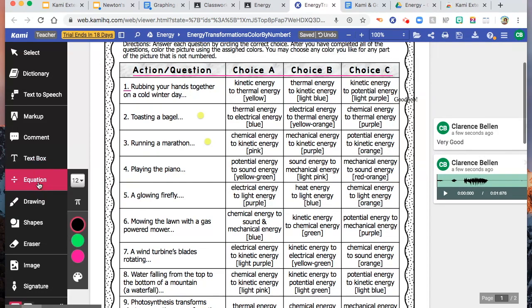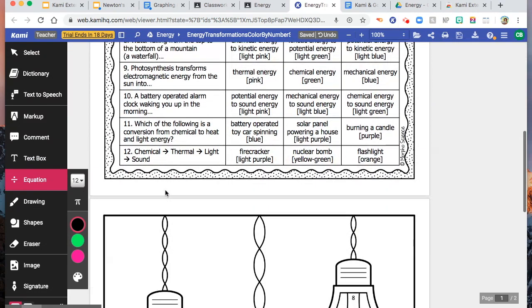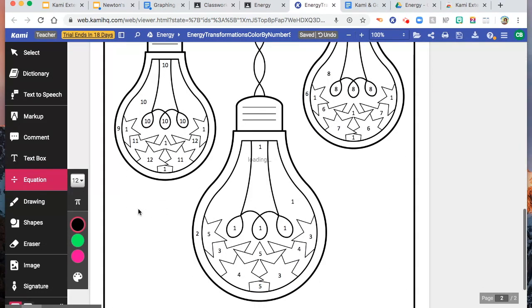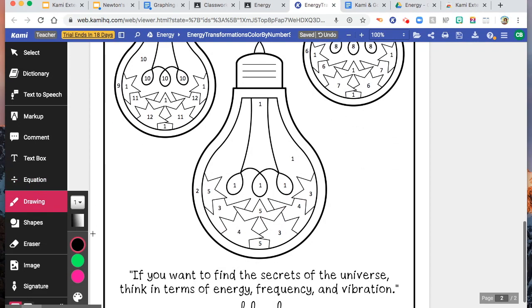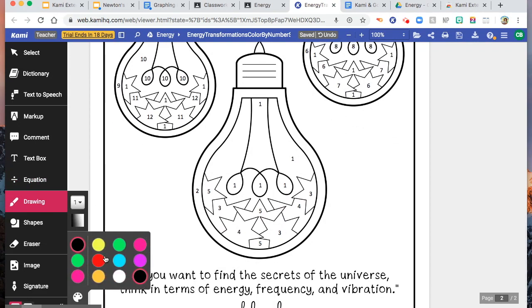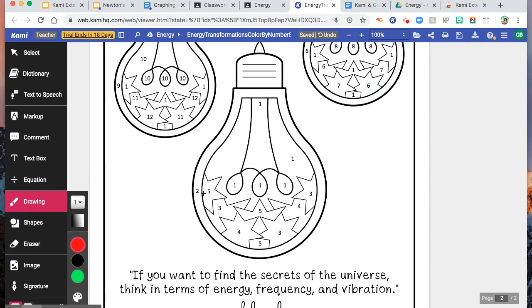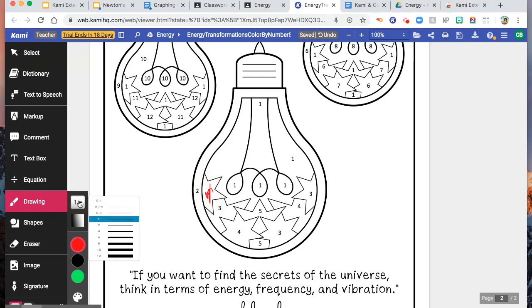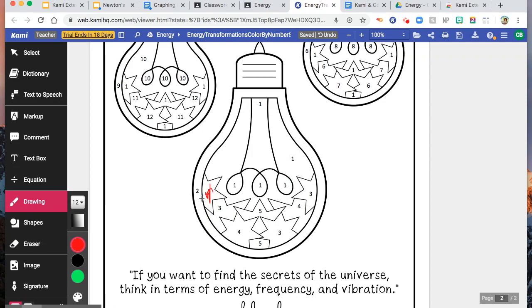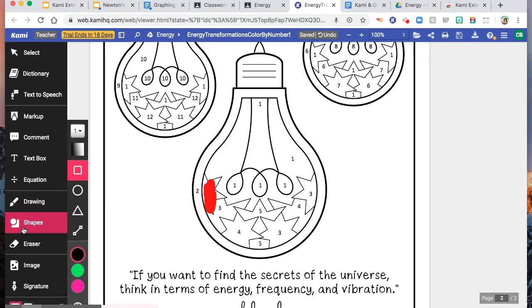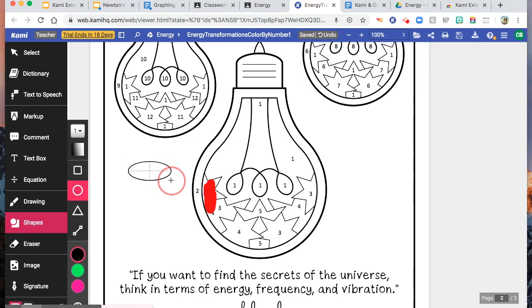And then, you can put equation, and then you can do drawing. Let's say this one. Let's say color red, something like this. You can change the stroke. Something like that. And you can add shapes, something like that.